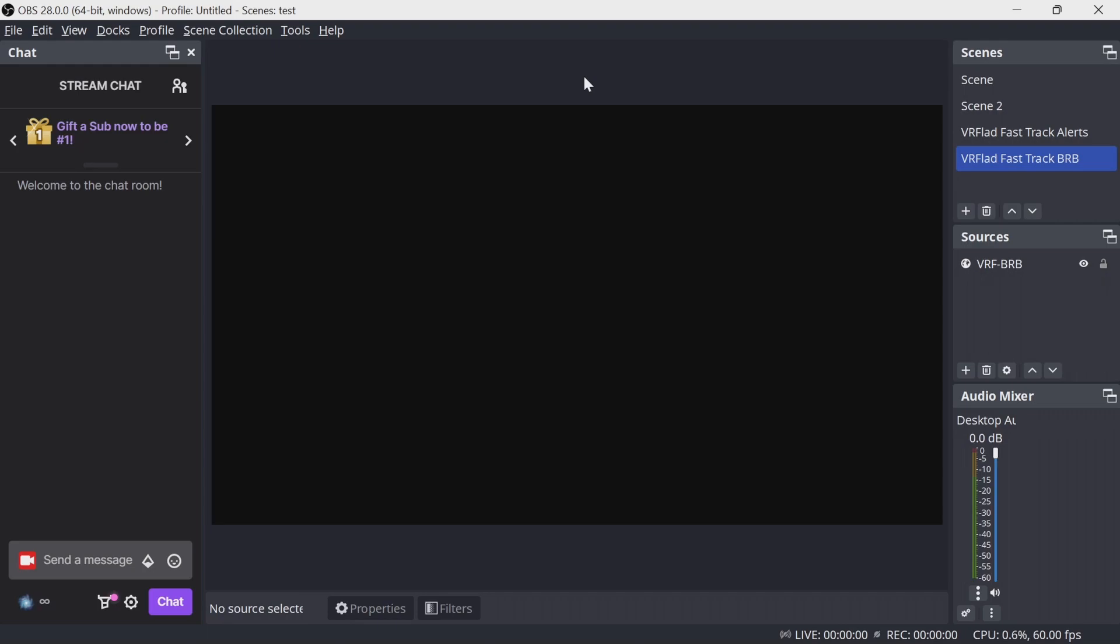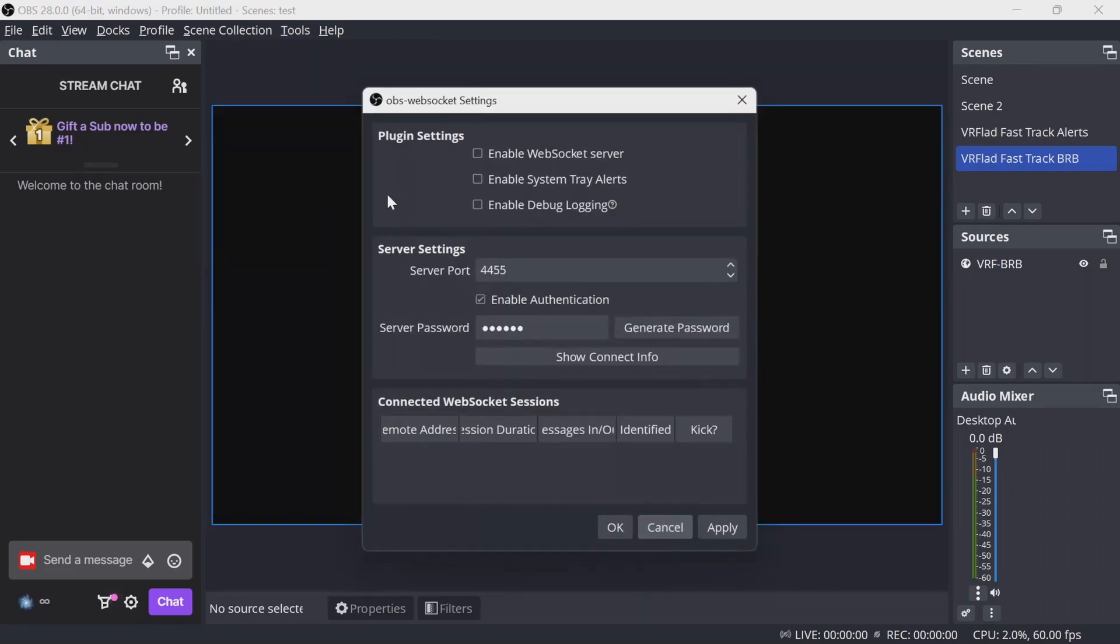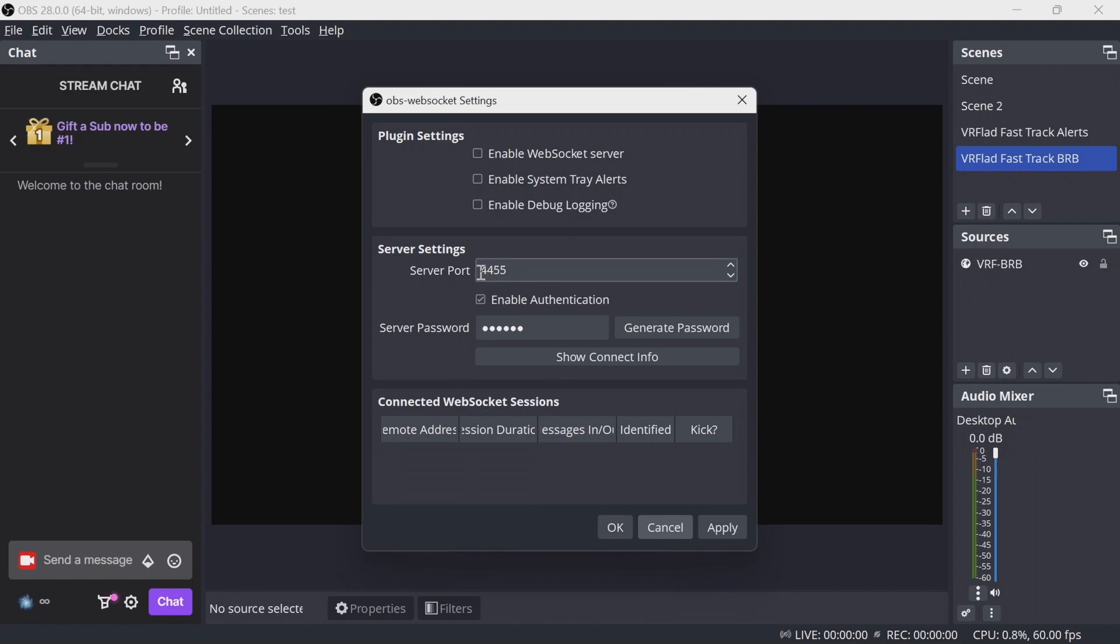Now, if you've gone from OBS 27 with the WebSockets 4.9 plugin, as you would normally have for Streambot, you need to update this. Just the settings, however. So if you go to Tools and OBS WebSockets Settings, within here, you may need to re-enable the WebSockets server. It's on port 4455. Password needs to match what's in StreamerBot. You enable that and apply.